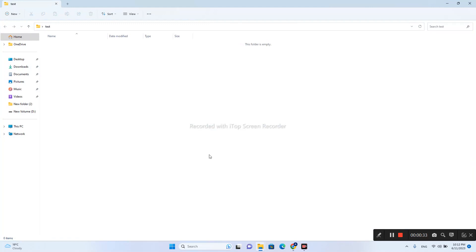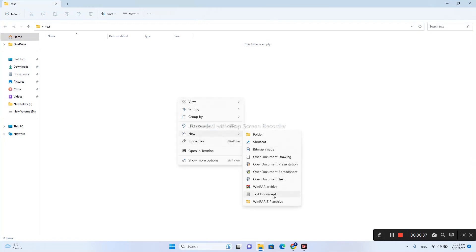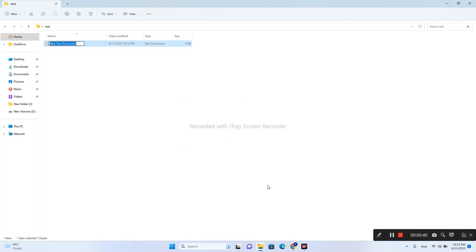Right click on your mouse, new, and text document. I will name it like that: index.html. After that you can press enter.